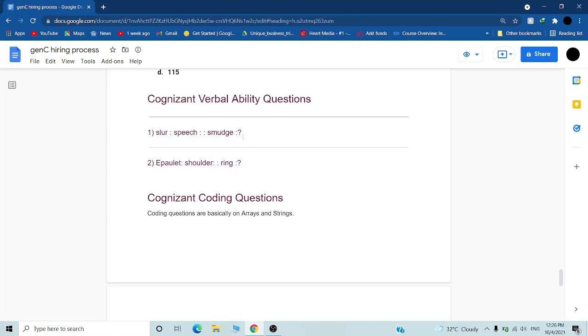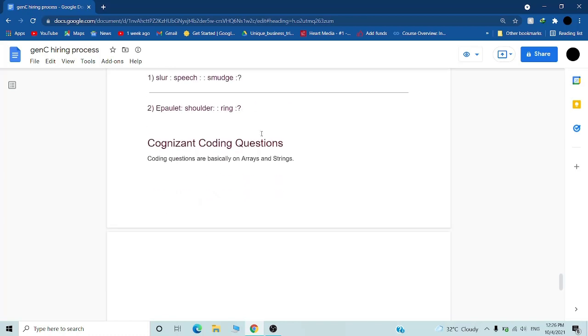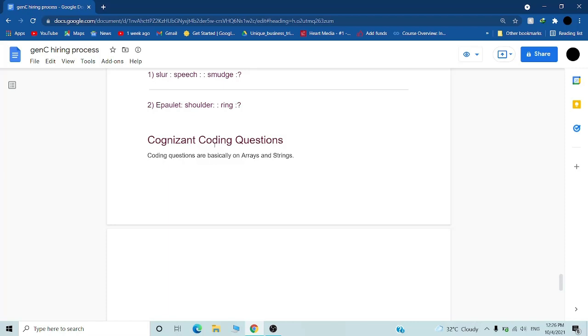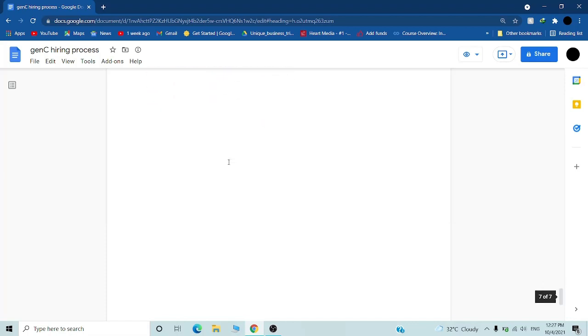The coding questions: you will have two coding questions which will be basically based on arrays and strings only. So learn any programming language and do the codes on arrays and strings. You will crack this opportunity.